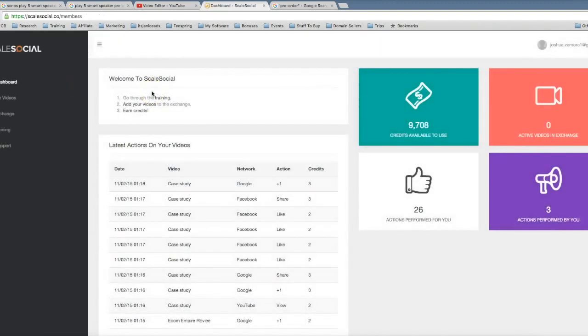So that is the power of what we've put together here. You can start getting fast first page rankings using Scale Social and getting tons of social interactions to your videos.